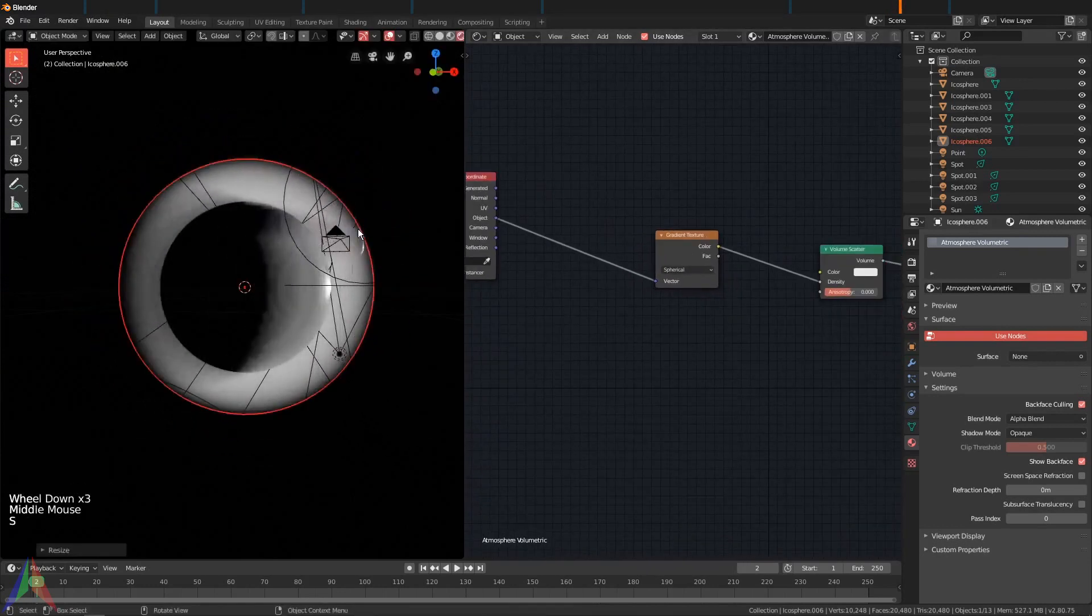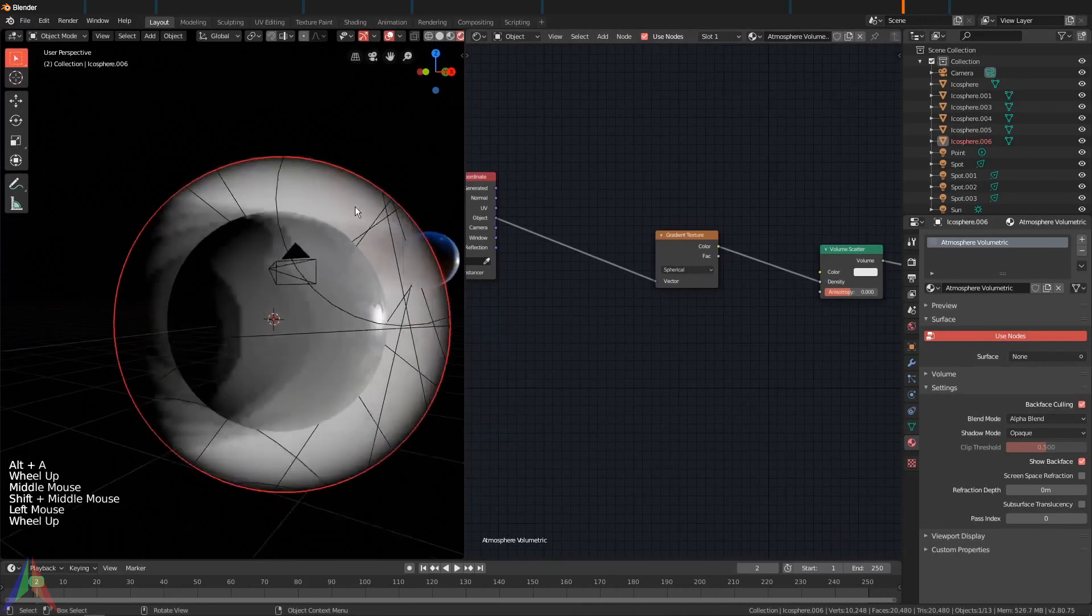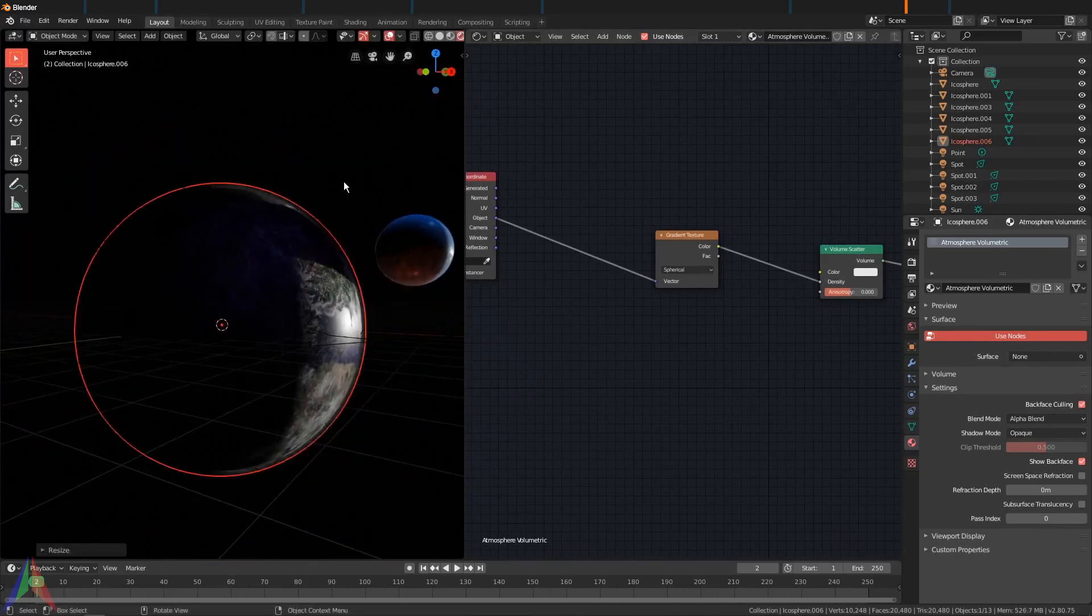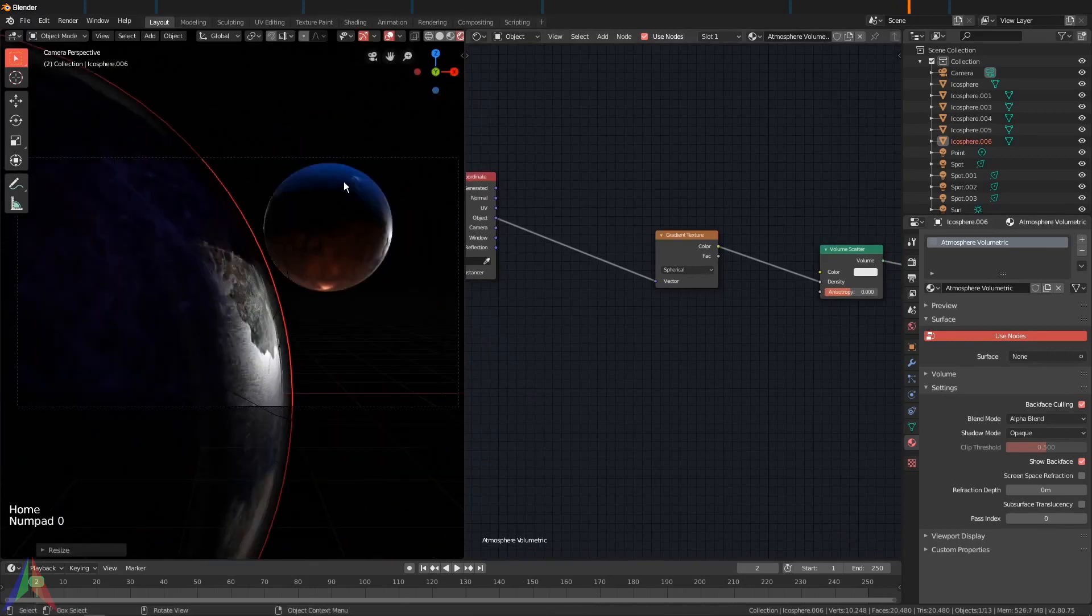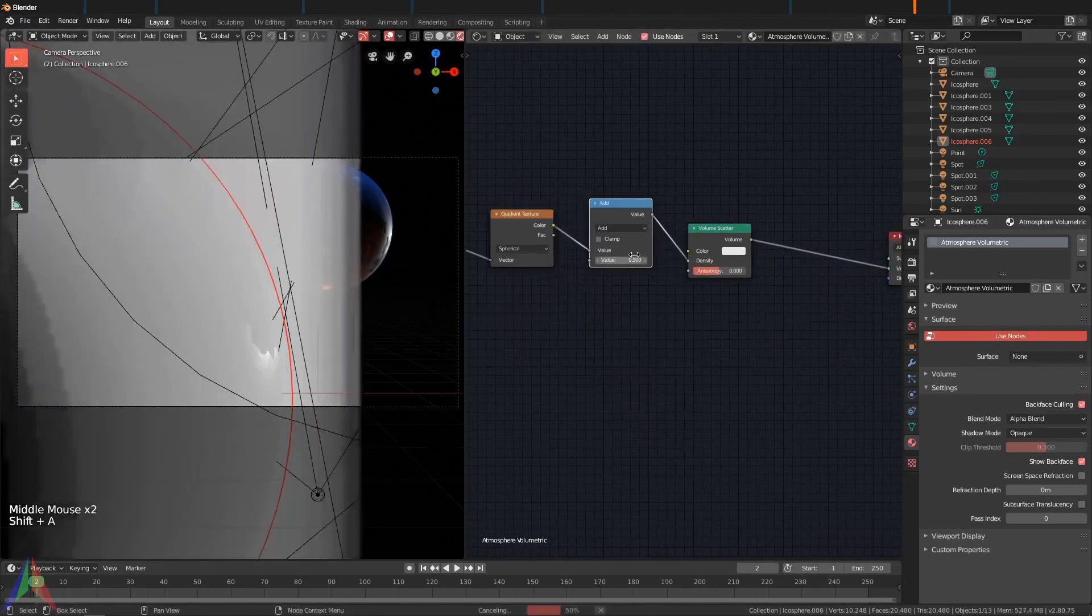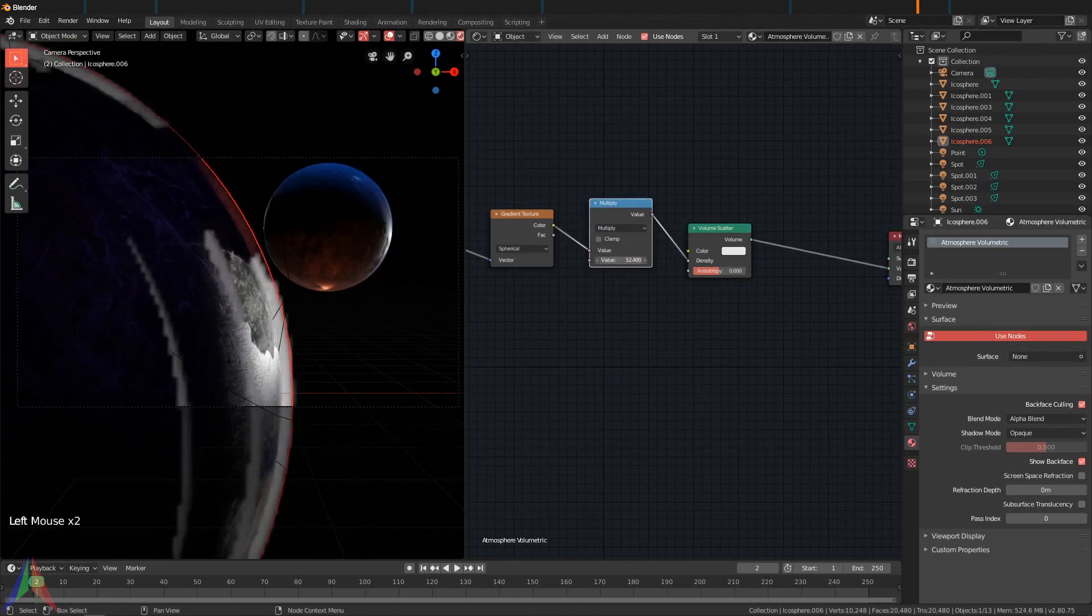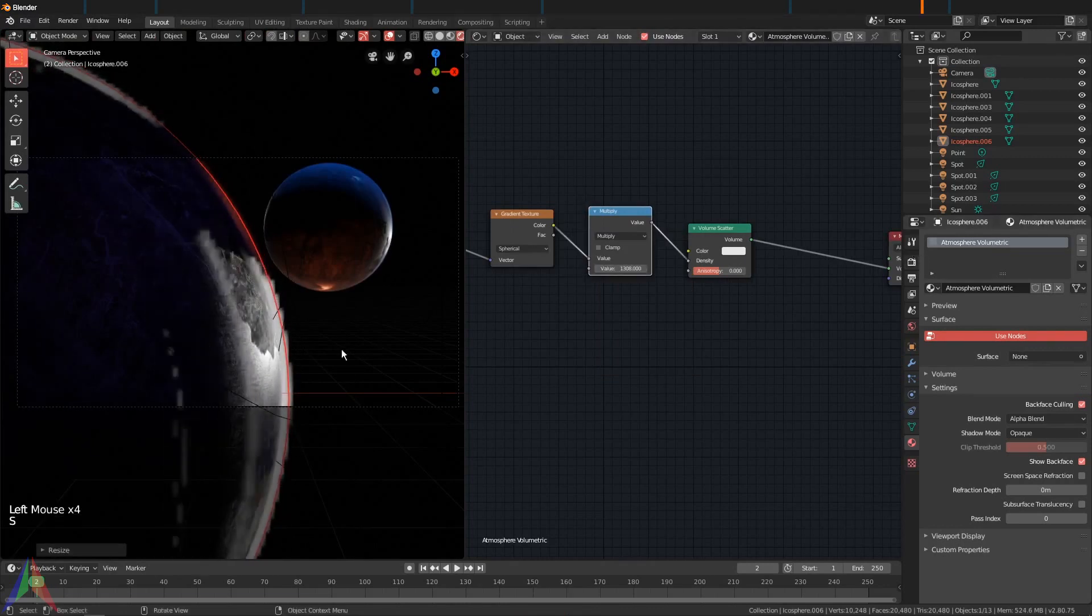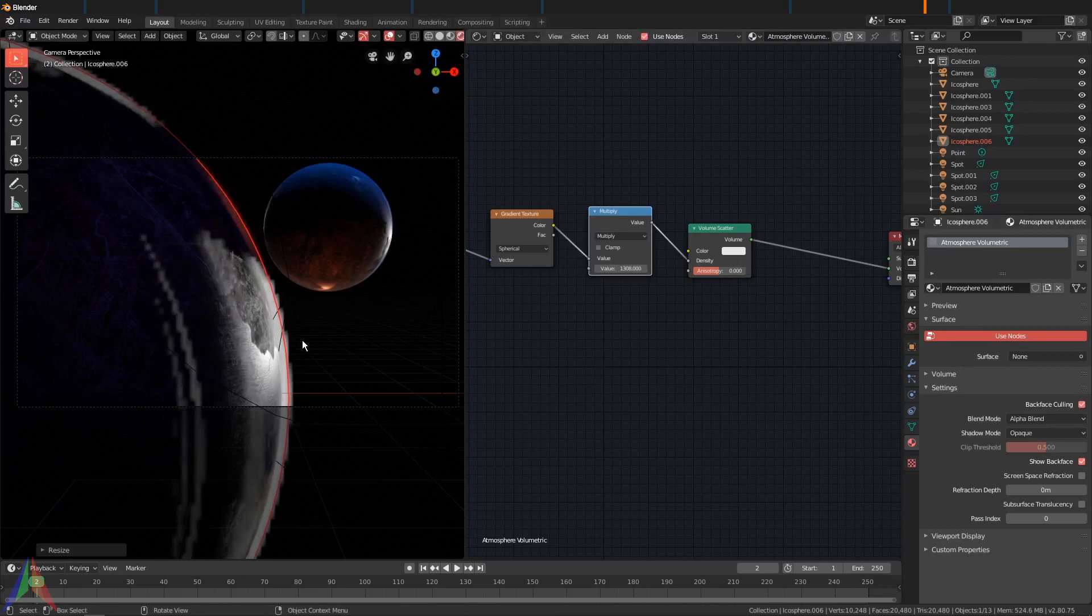And turn the density up. Shift+A, Converter, Math node, set this to Multiply, and turn the density up. Then let's change some volumetric settings.